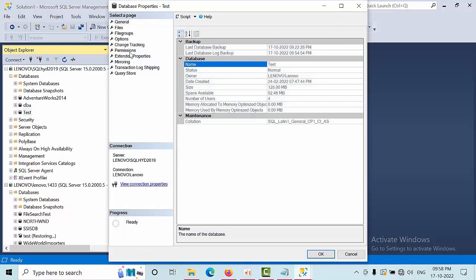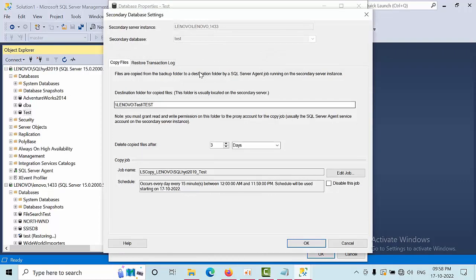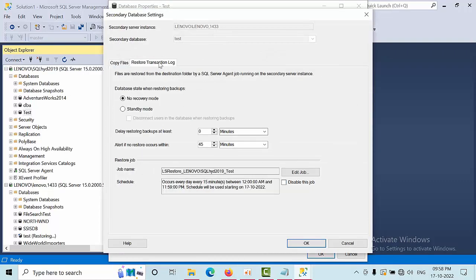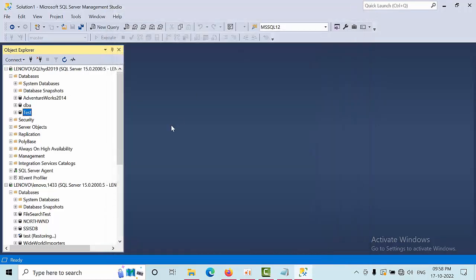The restoring mode is currently in no recovery mode. From the primary we can change the restoring mode, but in real time I don't have access to the primary. I came into a situation where I need to change the mode from the secondary instance.